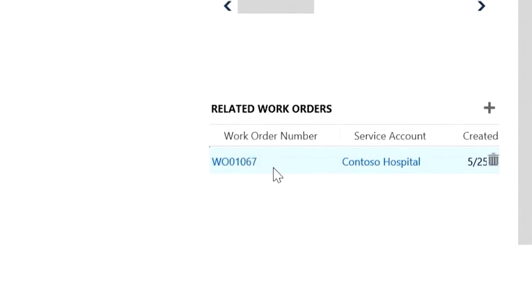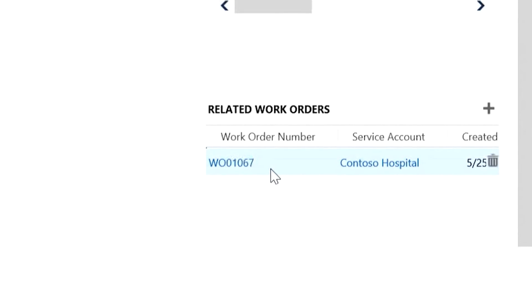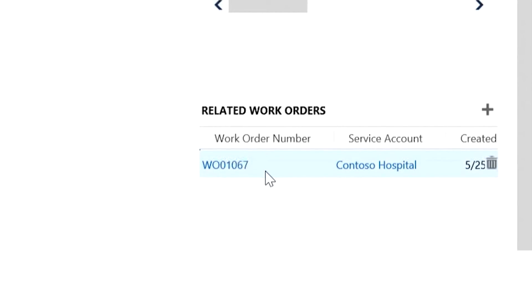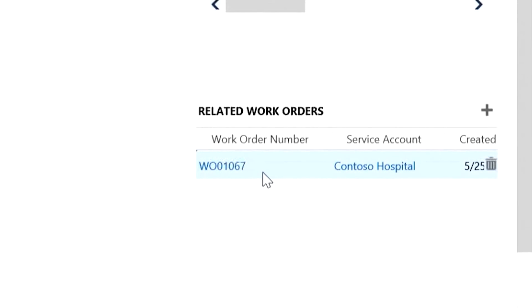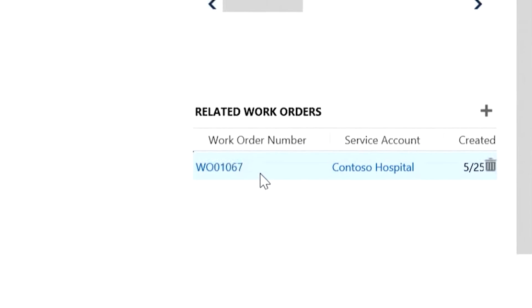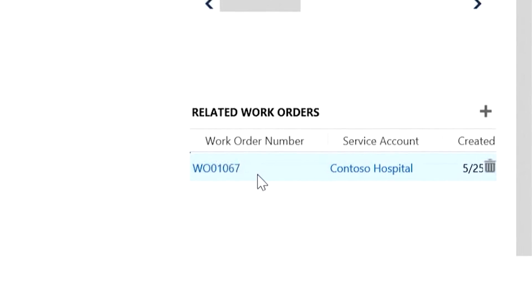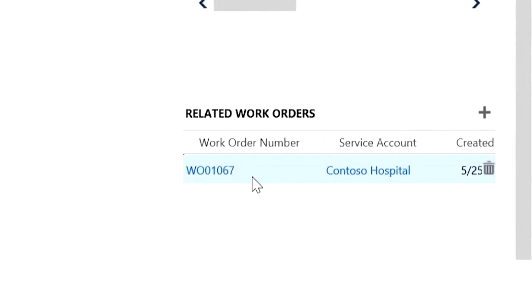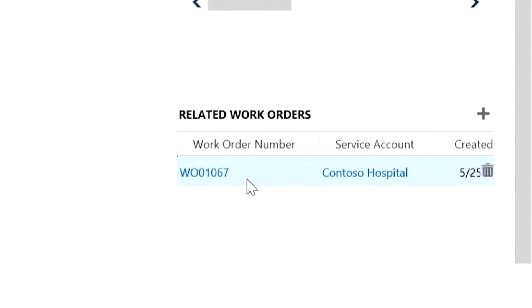Because you can see related work orders for each customer asset, it's easy to keep track of service history. The same is true for when an asset is related to an agreement for preventative maintenance.